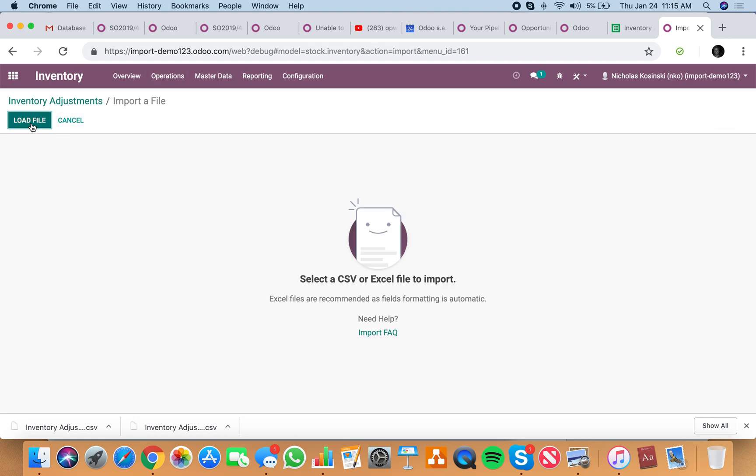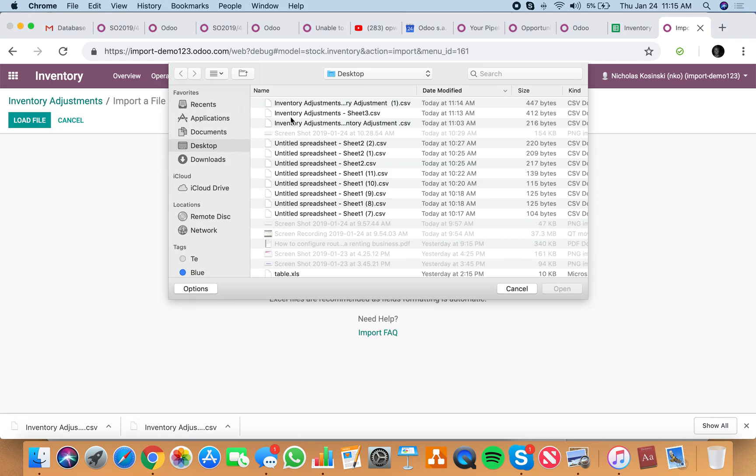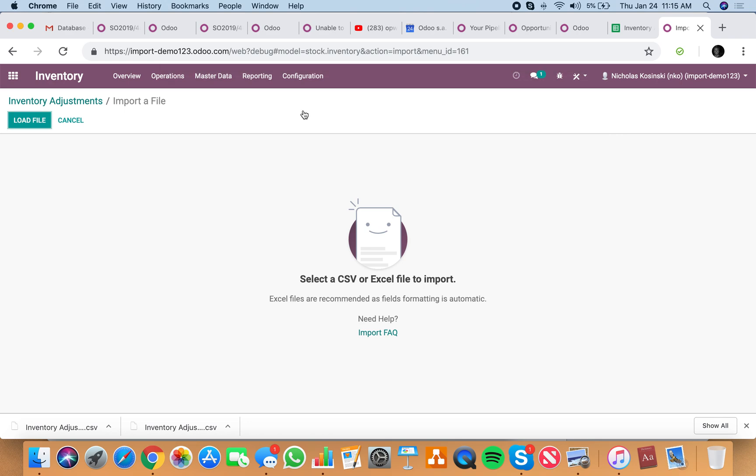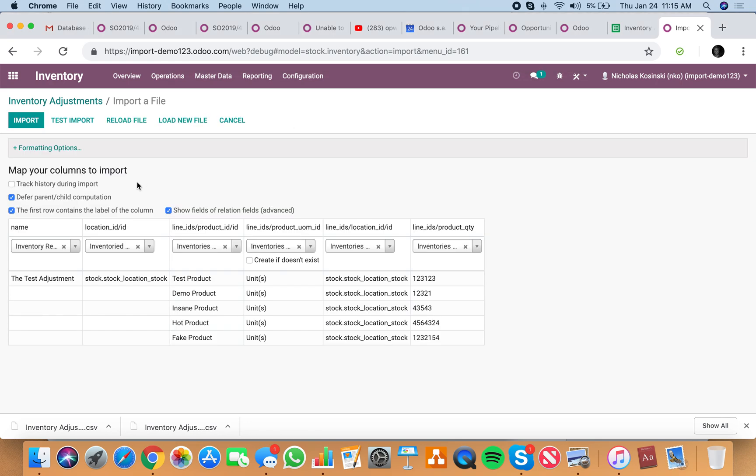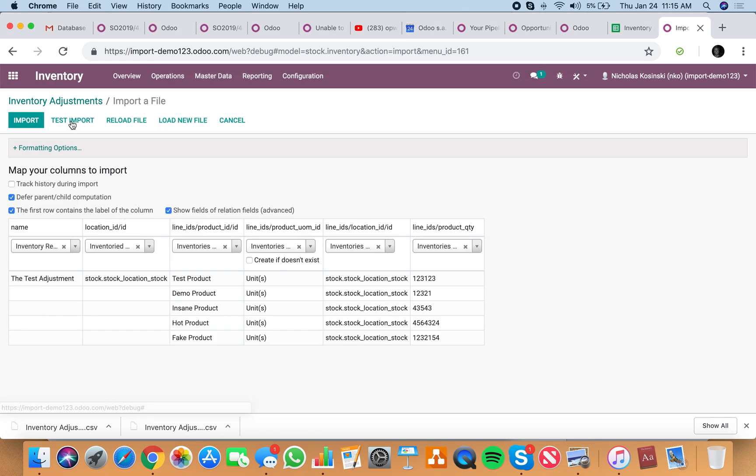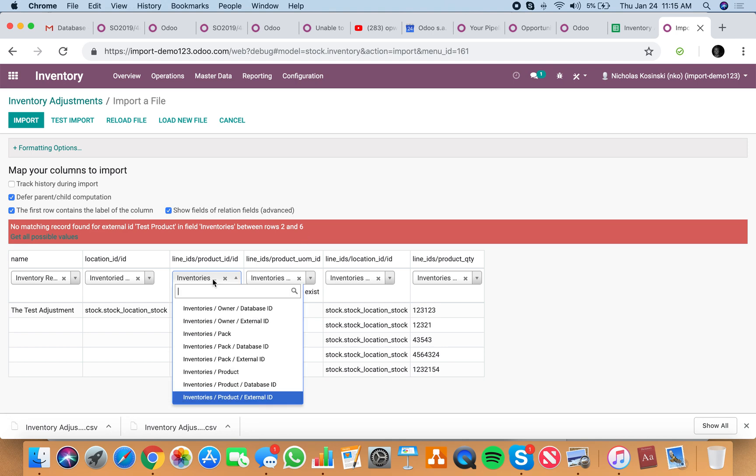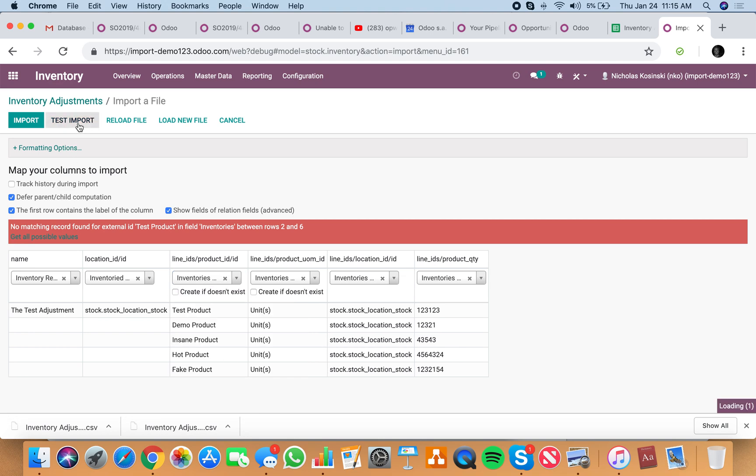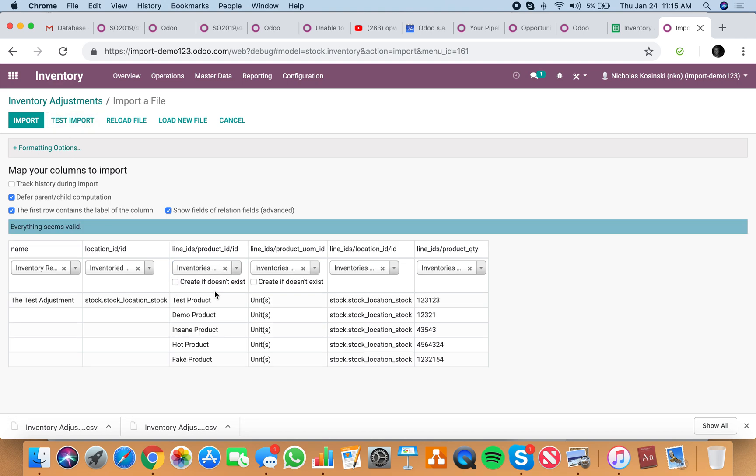Import, load file. We're going to use the external ID. Check for external ID, test product field inventories. Change this to make sure it reads product, then test the import.